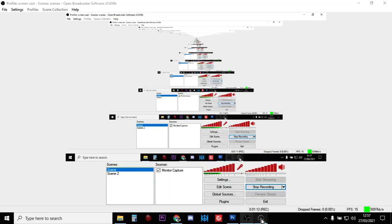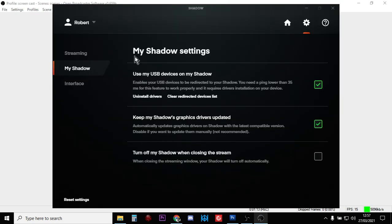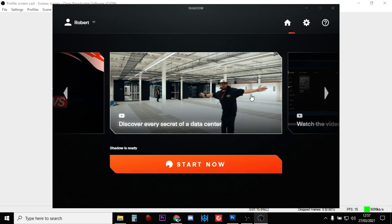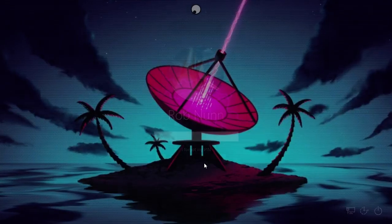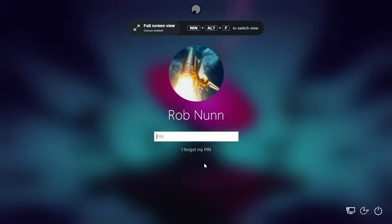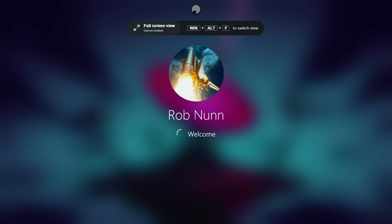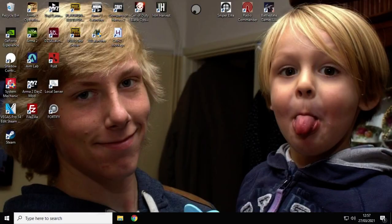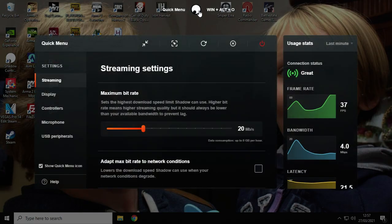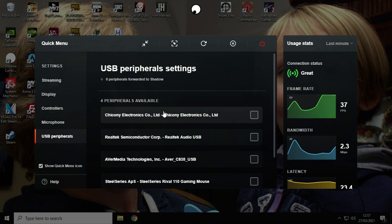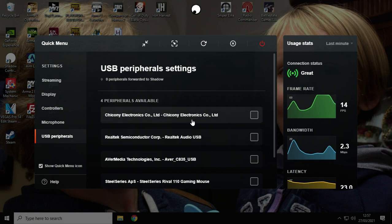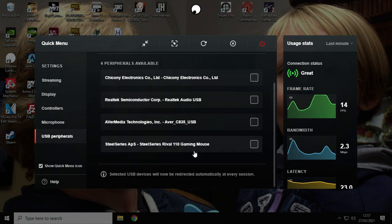When you go into your Shadow, let's just see it fire up so I can show you. What you'll find is all of a sudden, here we go, USB will then appear.